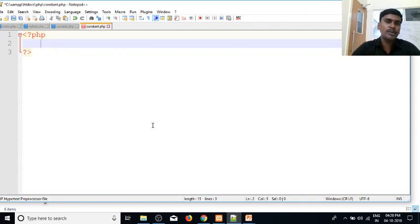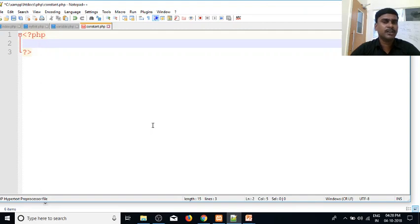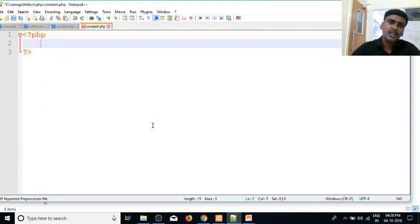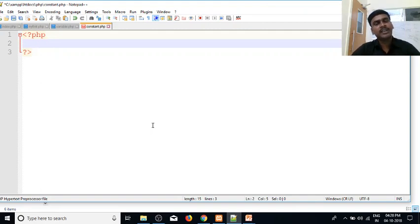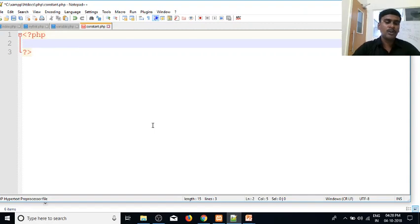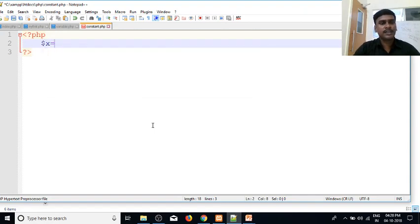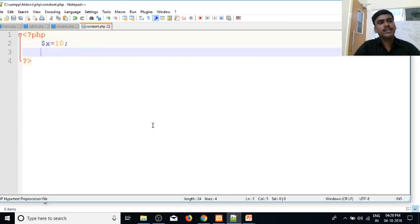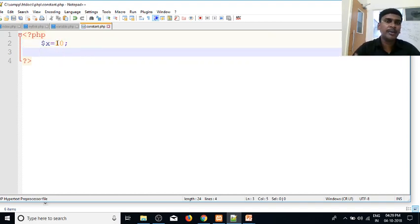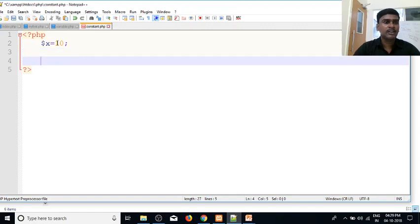If you use constants in your project, the values remain fixed. For example, if we set $x equal to 10, we might later change it to 10, 20, 30 - we can use many different values with variables.